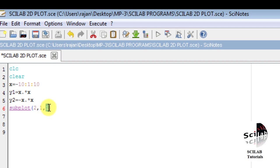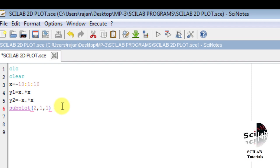The third parameter represents the position of the graph. With two rows and one column, the elements are A(1,1) and A(2,1). So subplot(2,1,1) corresponds to location A(1,1), meaning we are picking the first row. Similarly, subplot(2,1,2) corresponds to A(2,1), meaning the row will be two — the second row.